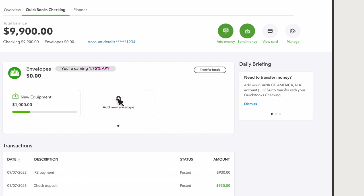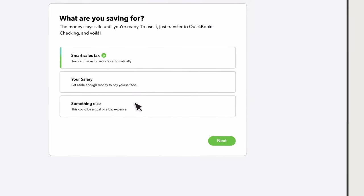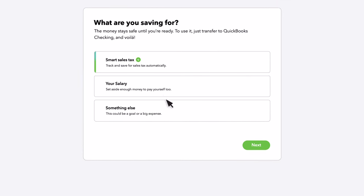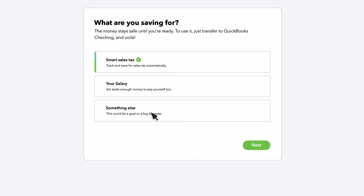Select Add New Envelope. Then, select what you are saving for. It could be for taxes, a rainy day fund, or any other goal. Select Next.